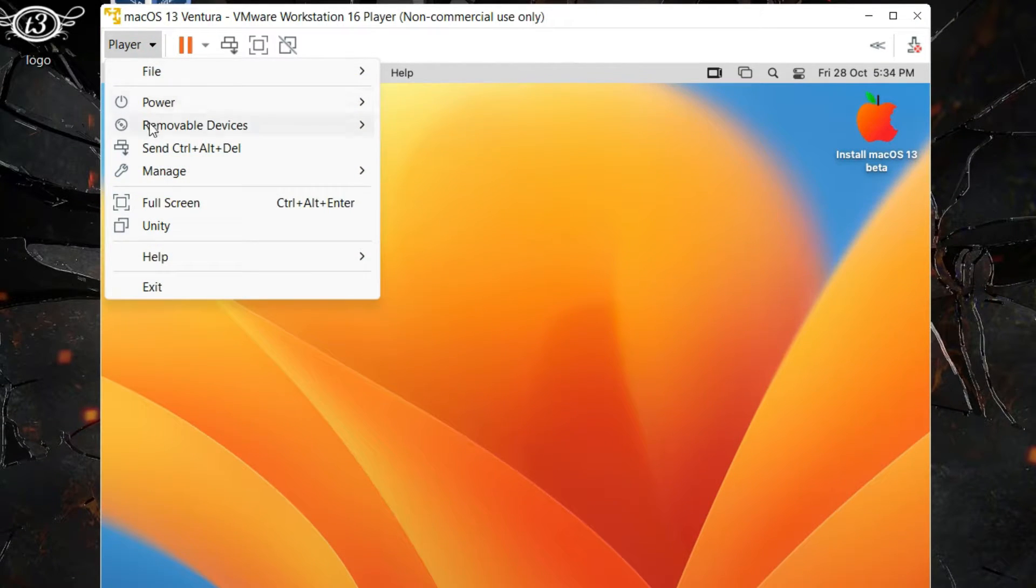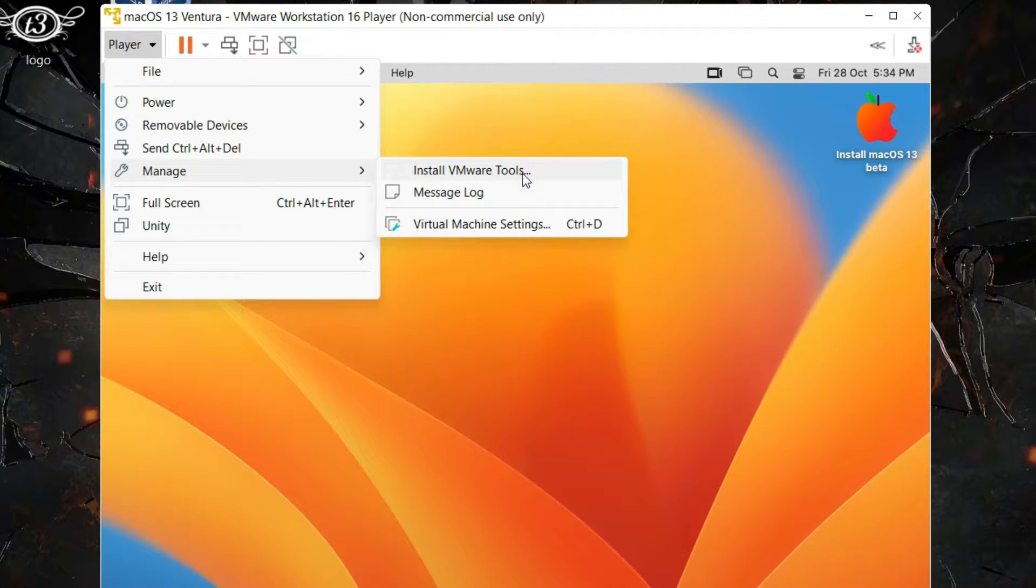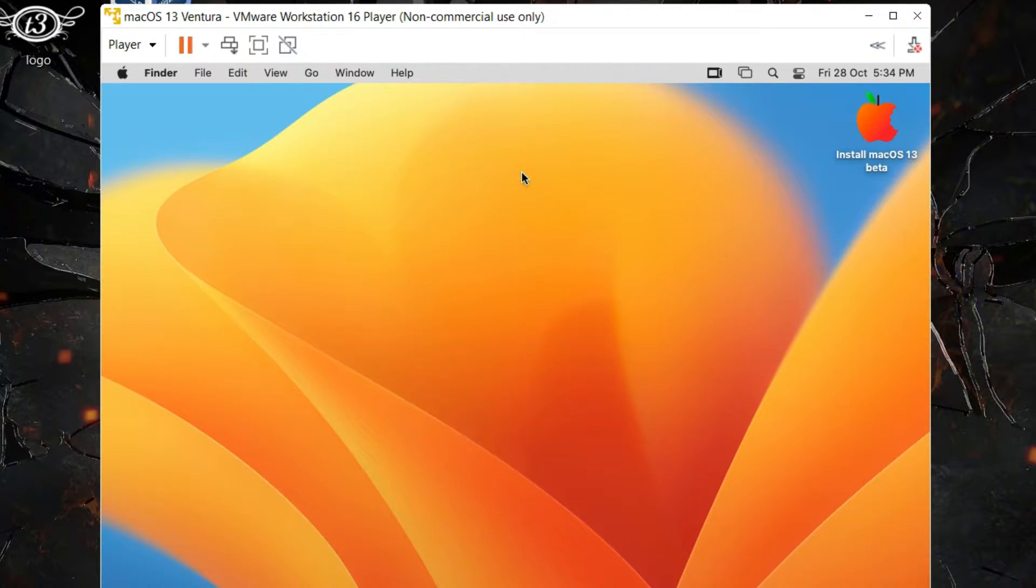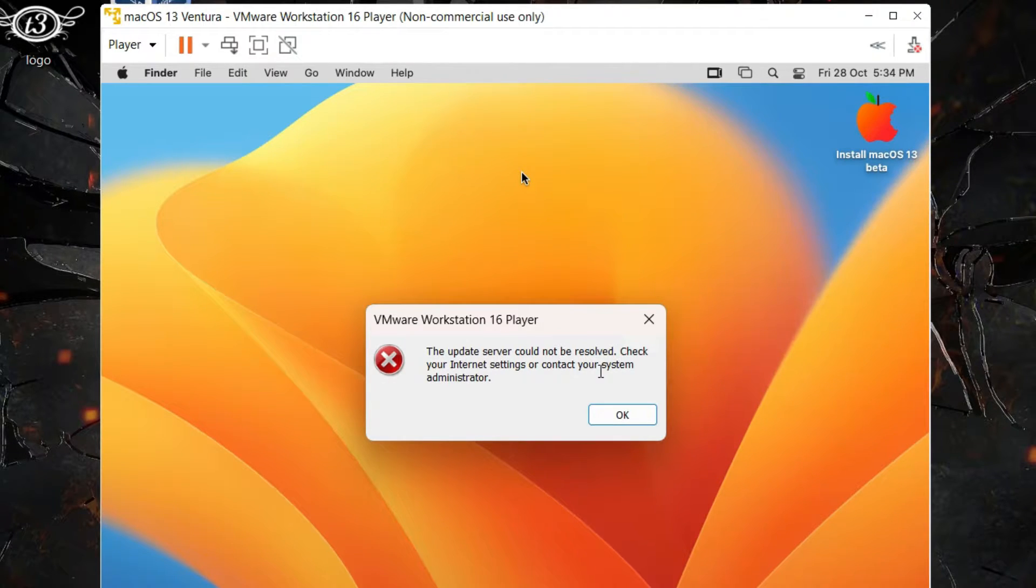And there's one more option to install VMware tools. If you click on Player, then scroll to Manage, we have this option Install VMware Tools. Let's click on it and we are getting the same error. That means we cannot directly install it. We'll have to see a workaround.